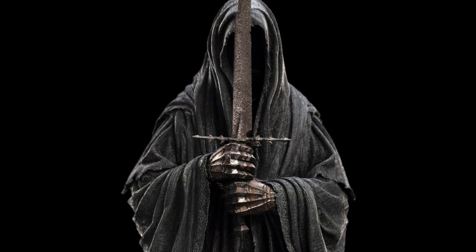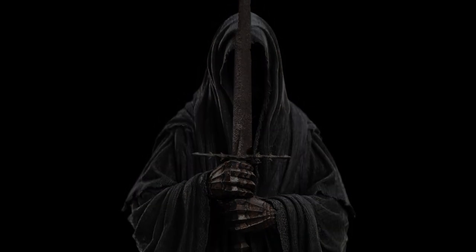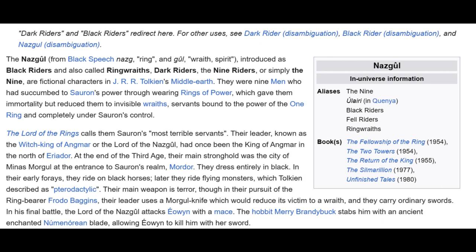The entity known as a Ringwraith or Nazgûl from the Lord of the Rings series bears similar resemblance to the dementors. From Wikipedia: the Nazgûl — from Black Speech, 'nazg' meaning ring and 'gûl' meaning wraith or spirit — introduced as Black Riders, also called Ringwraiths, Dark Riders, or the Nine, are fictional characters in J.R.R. Tolkien's Middle-earth. They were nine men who succumbed to Sauron's power by wearing Rings of Power, which gave them immortality but reduced them to invisible wraiths, completely under Sauron's control.